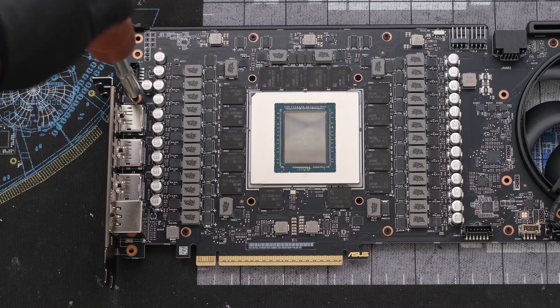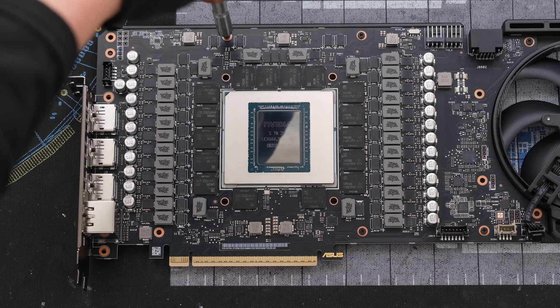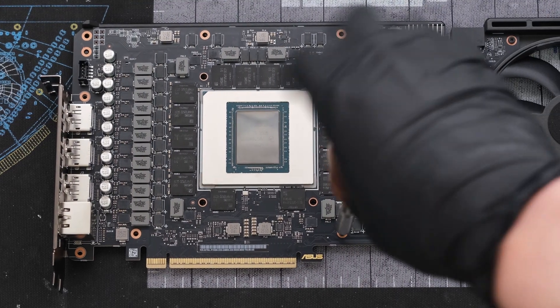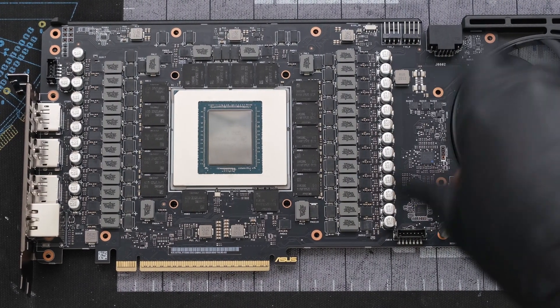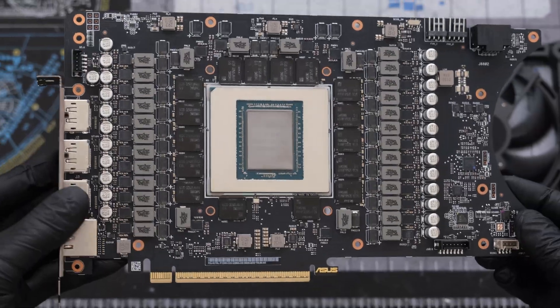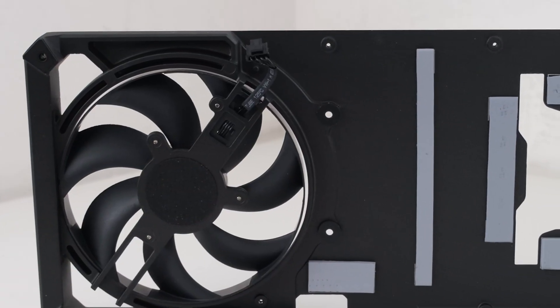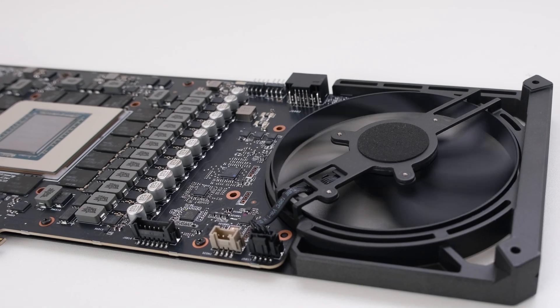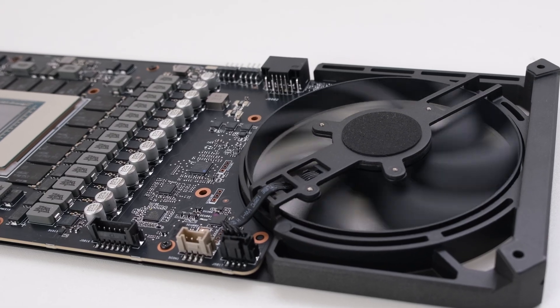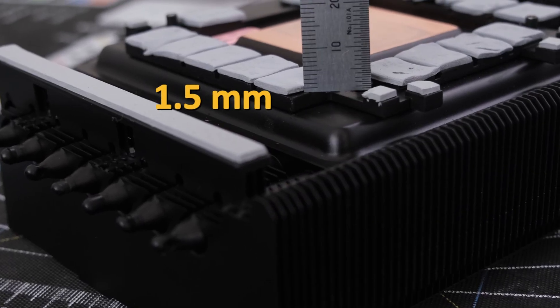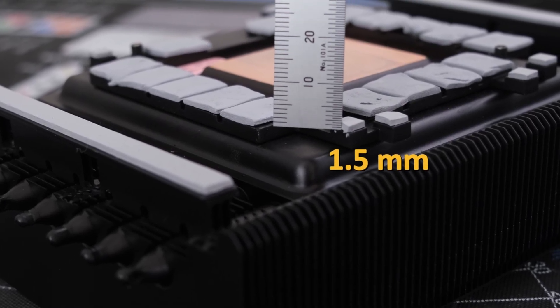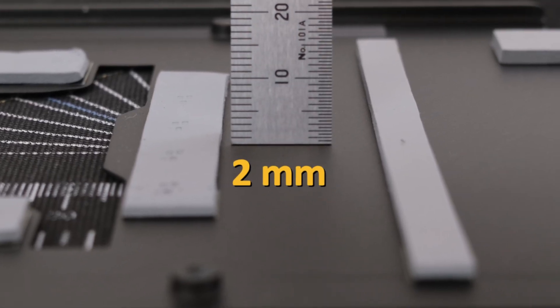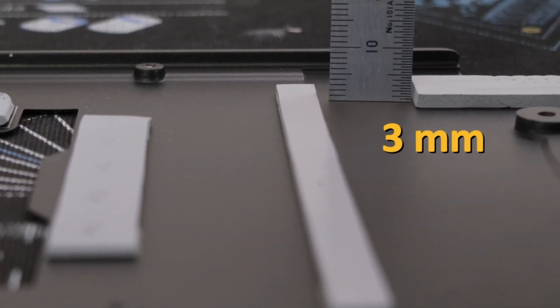Next, we'll remove the 7 screws securing the PCB to the back plate. This detaches the back plate. For reference, the front side VRM, controllers, and memory thermal pads are all 1.5 mm thick. The back plate VRM and memory thermal pads are 2 mm thick, and the spacer is 3 mm thick.